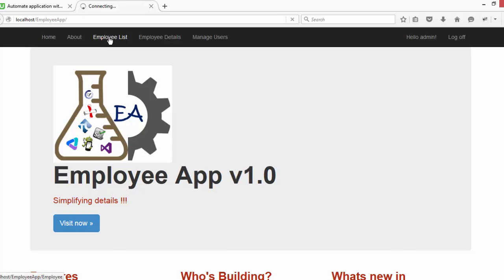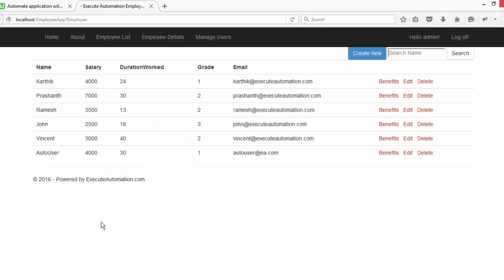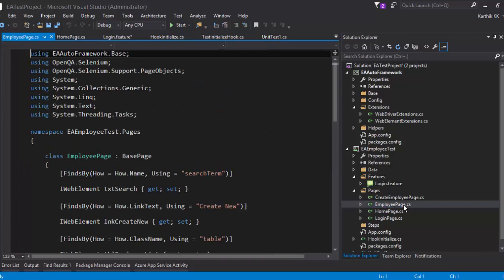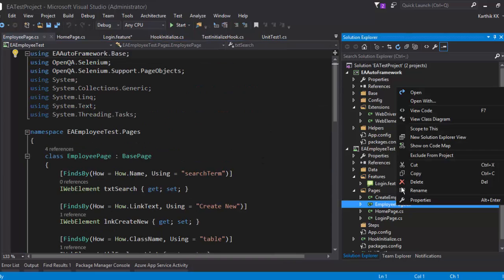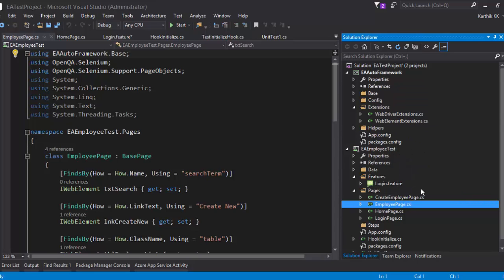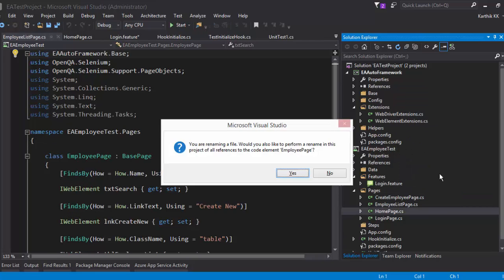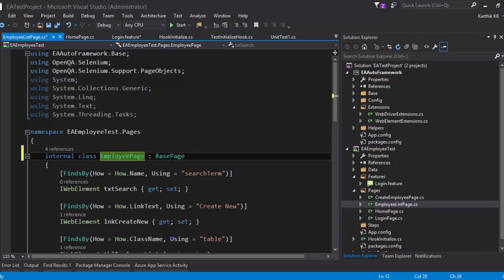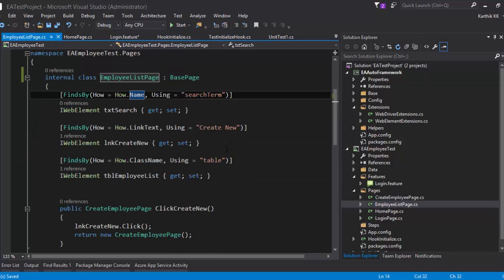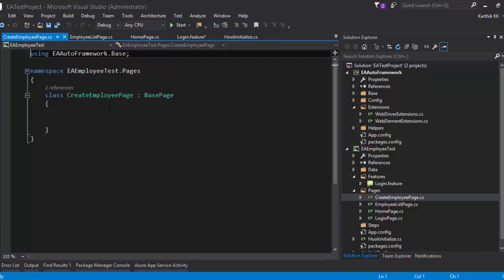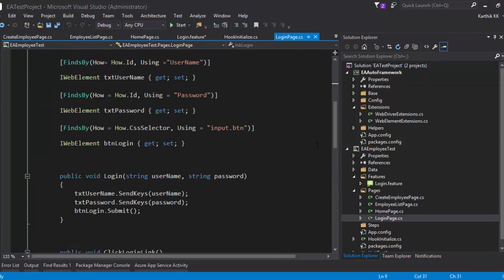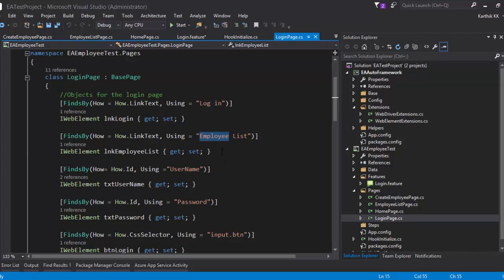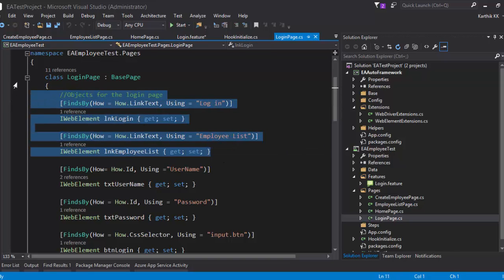Once I log in and click the employee list link, it will bring me to the EmployeeListPage. We've already created that page, but the class name doesn't match, so I'm going to rename it to EmployeeListPage, update all references, and make it internal. Now going to LoginPage.cs — the login link and employee list link are no longer required there, so I'm going to completely delete them.